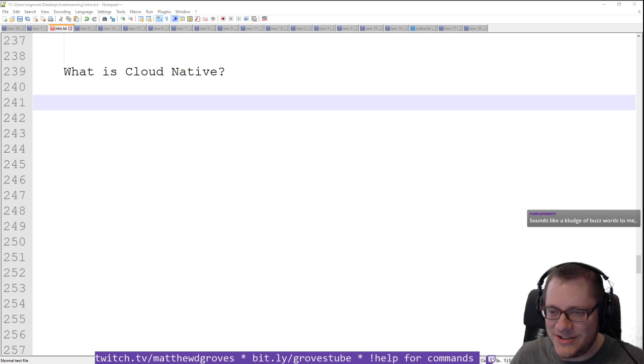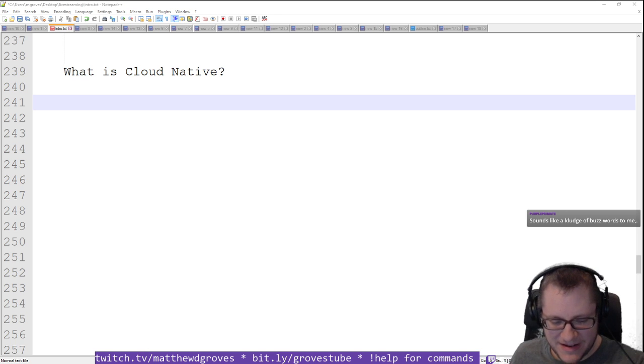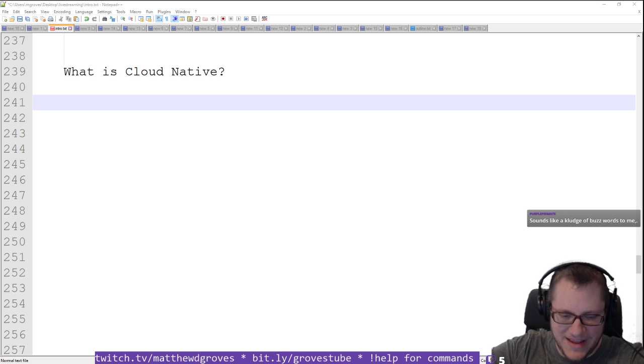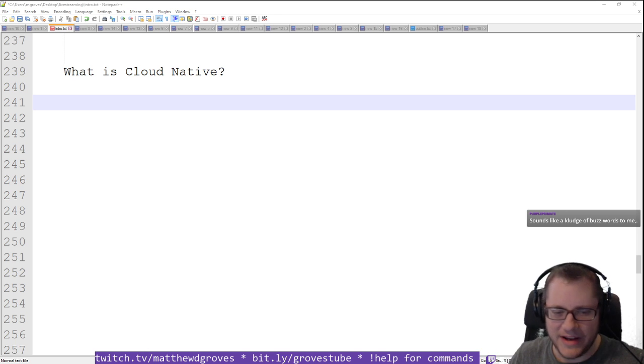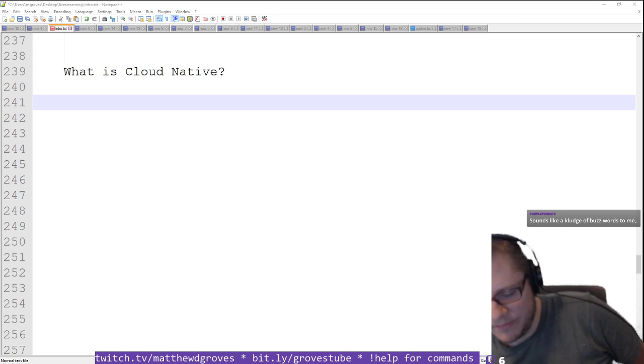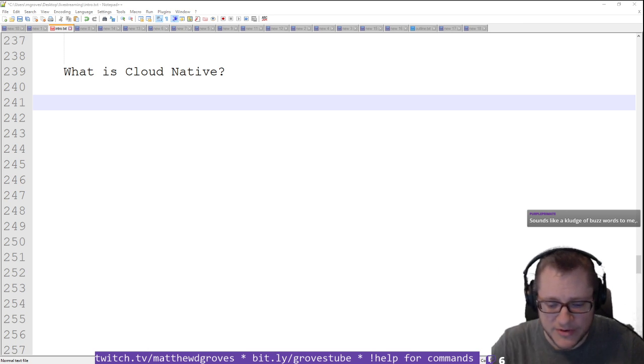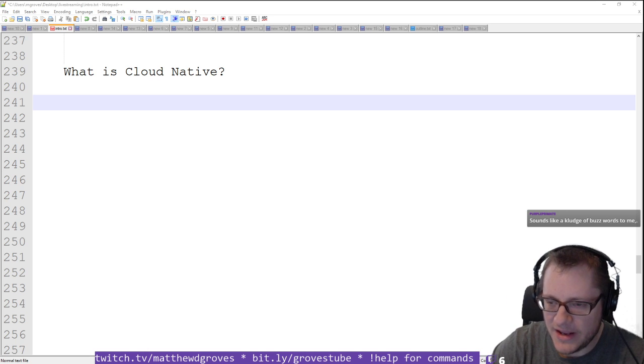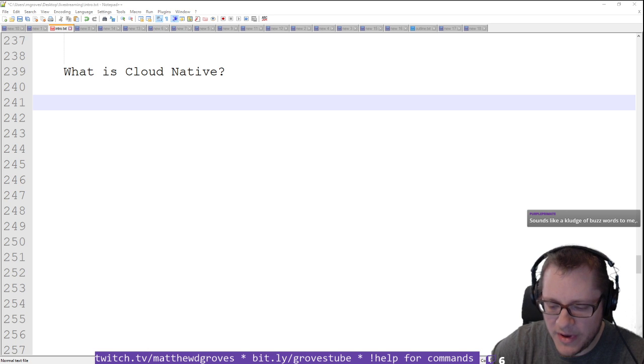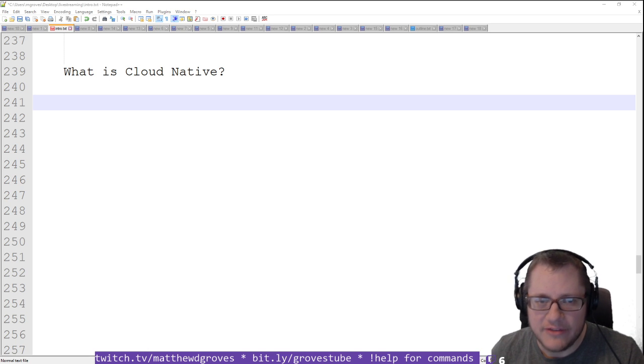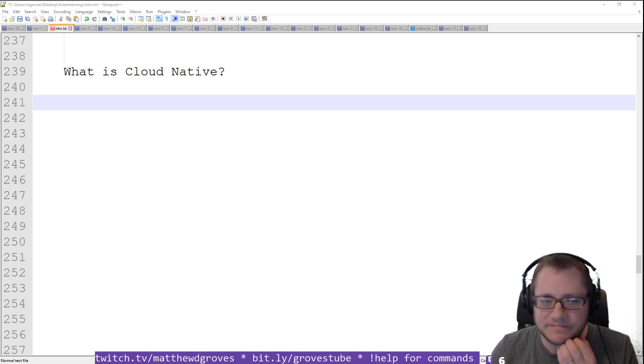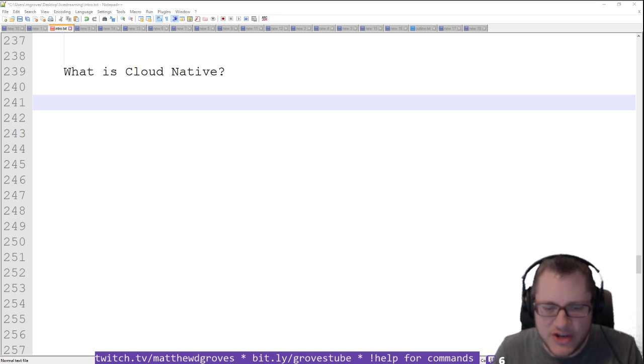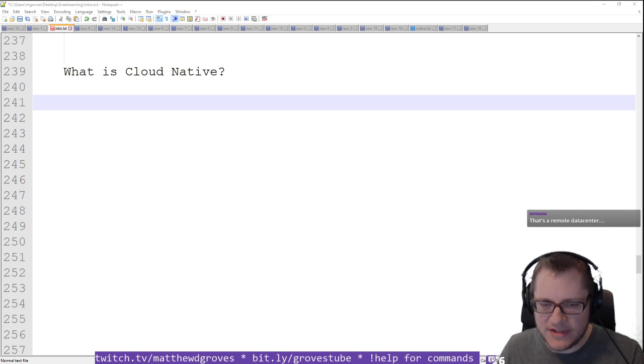So I wanted to go through some of these answers on Twitter and see if we can suss this out. Sounds like a kludge of buzzwords. Yeah, exactly. Buzzwords are kind of a blight, especially on the development world.